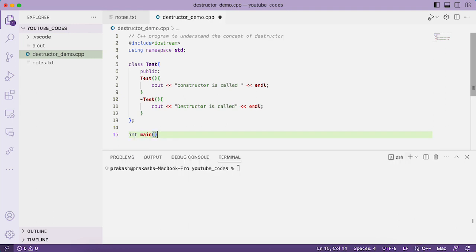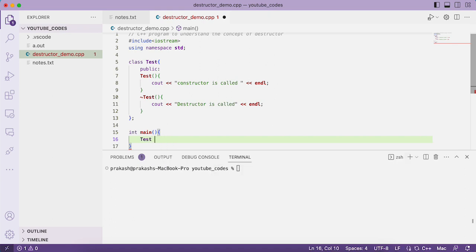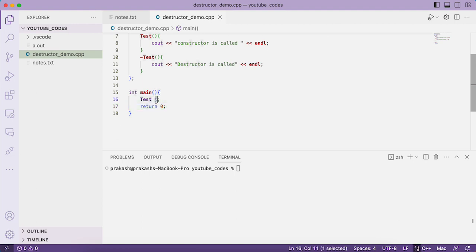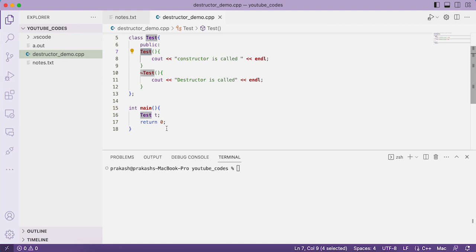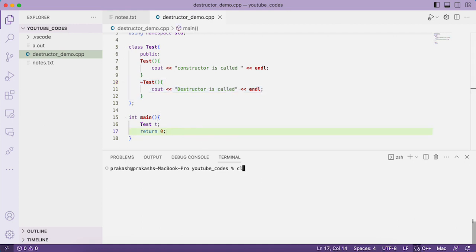Now let us write the main function. We create an object t of class Test. Whenever the object is created, the constructor should be called. Whenever t goes out of scope — meaning when the compiler reaches the last statement and there is no further use of the object — the destructor will get called automatically.